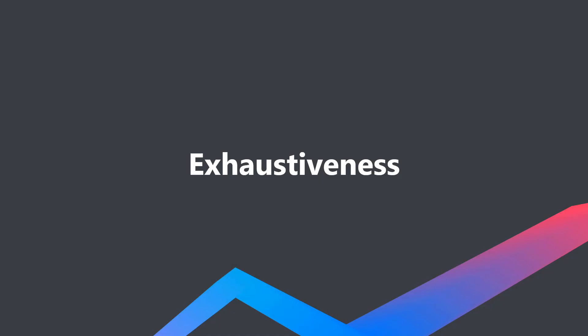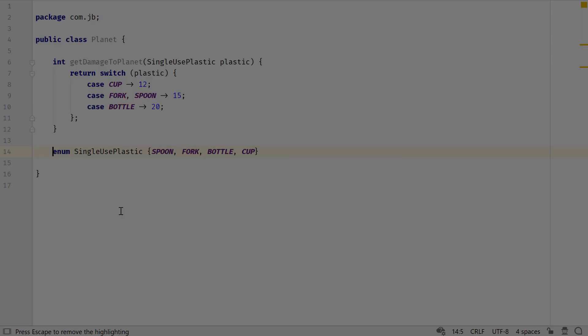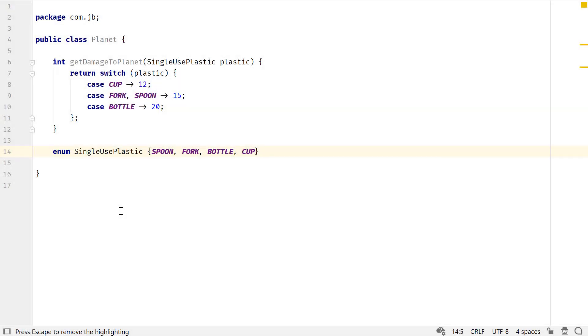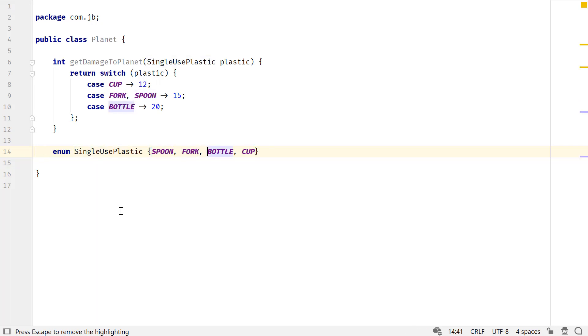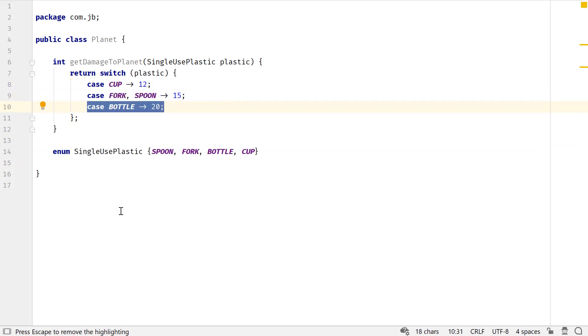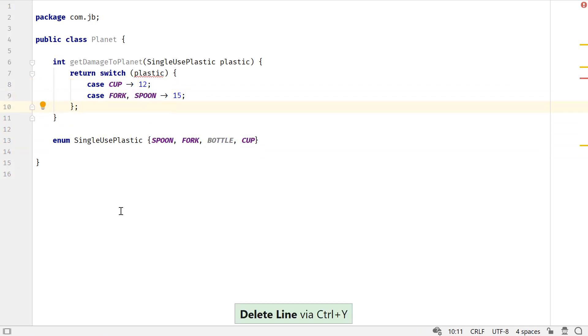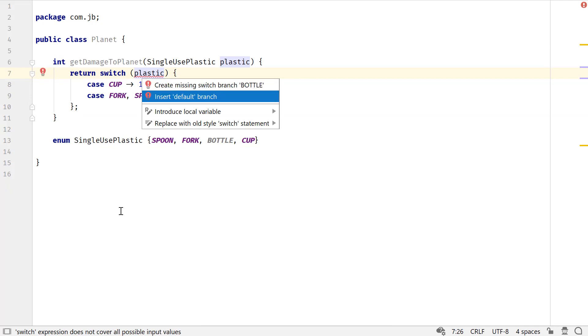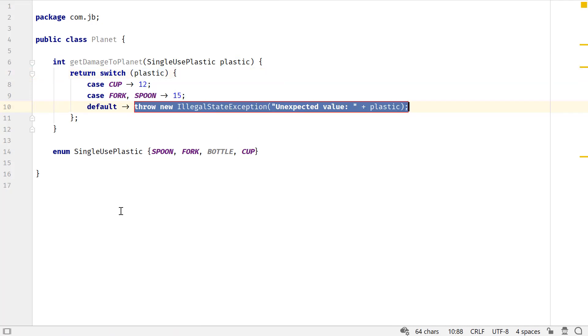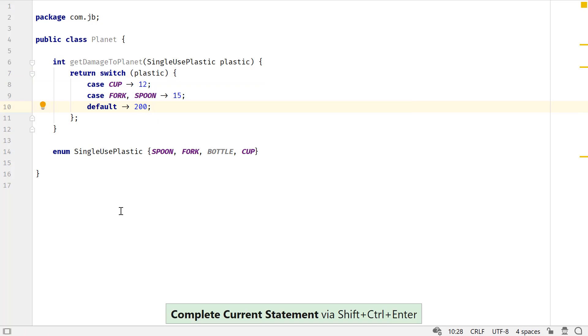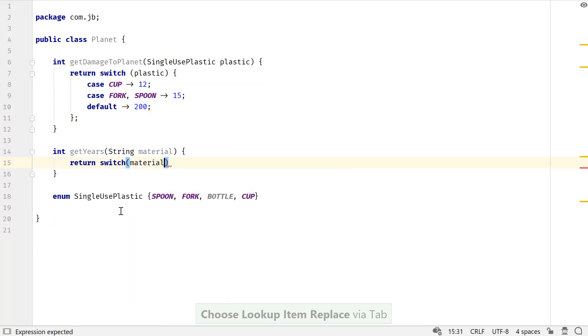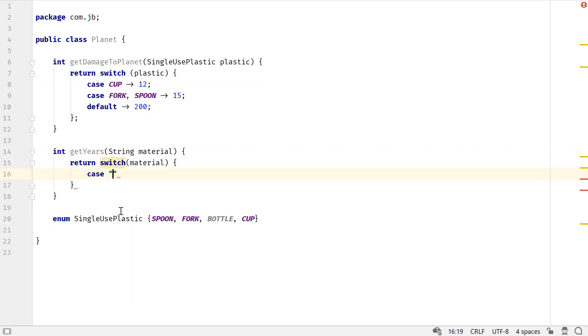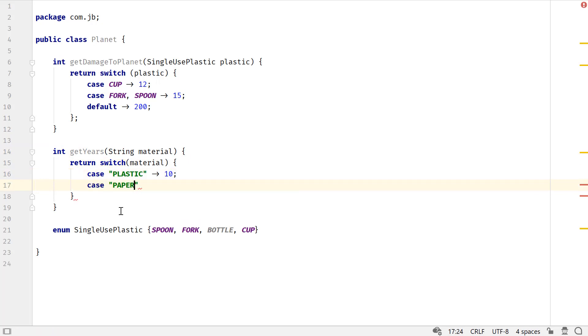Unlike the cases of a switch statement, the cases of a switch expression must be exhaustive when you are using it to return a value. Which means for all possible values that are passed to it, there must be a matching label so that a value could be returned. For types like an enum, which have exhaustive values, you can either define a matching label for all enum constants or define a default case. For types like int or string, you must define a default case.